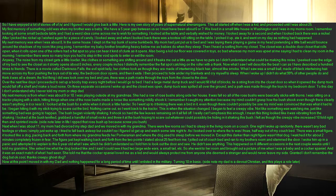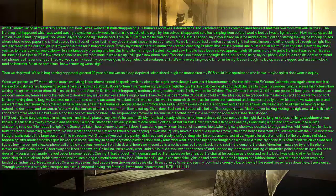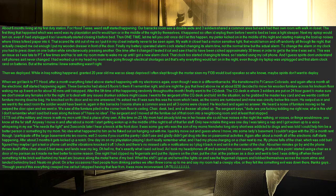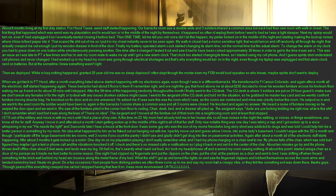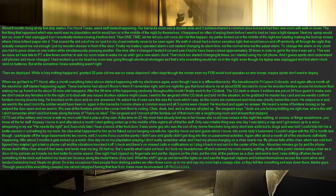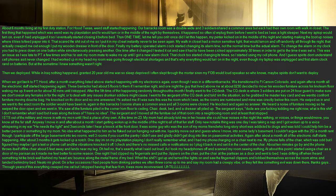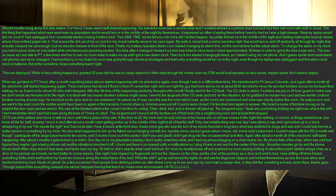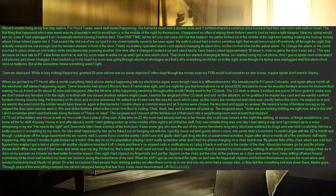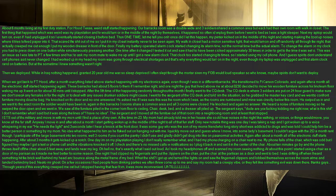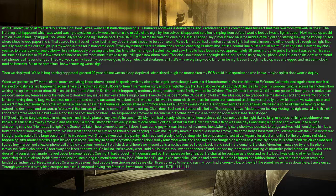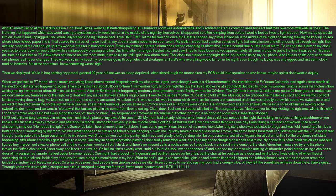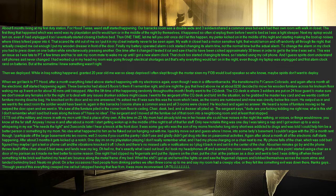About six months living at my first duty station, Fort Hood, Texas, weird stuff started happening. Our barracks room was a double wide and three soldiers shared a common area but each had their own room with walk-in closet. The first thing that happened which was weird was my playstation and tv would turn on in the middle of the night by themselves, it happened so often I'd unplug them before I went to bed as I was a light sleeper. Next my laptop would turn on, even if I had unplugged it so I eventually started closing it before bed.